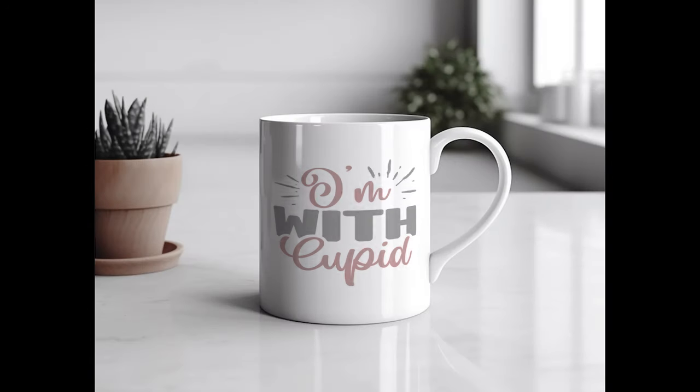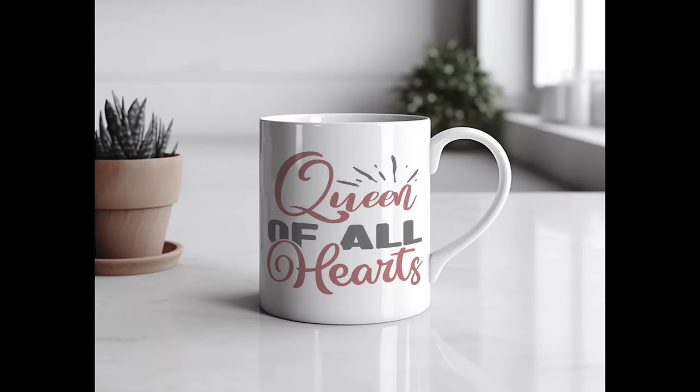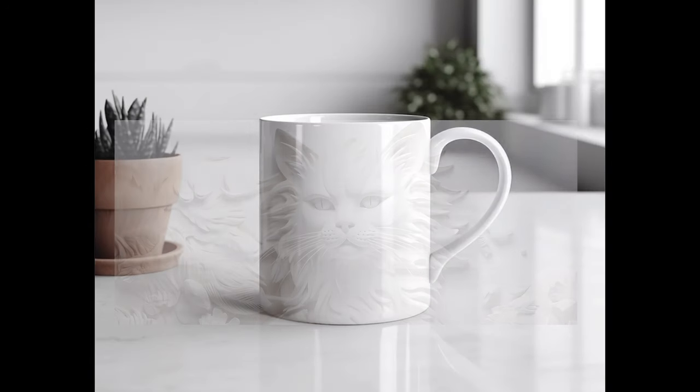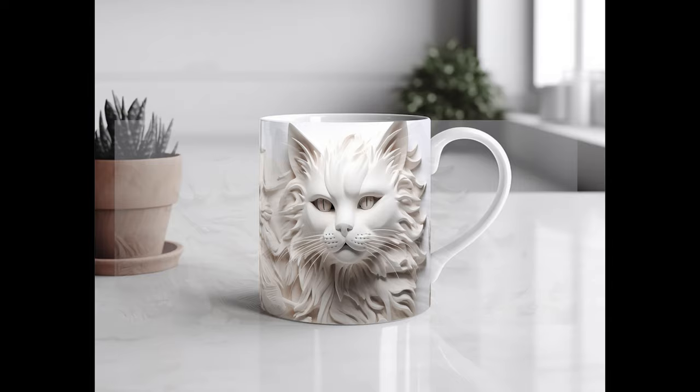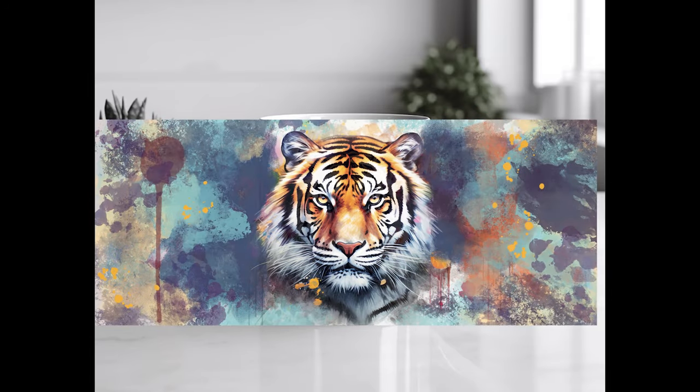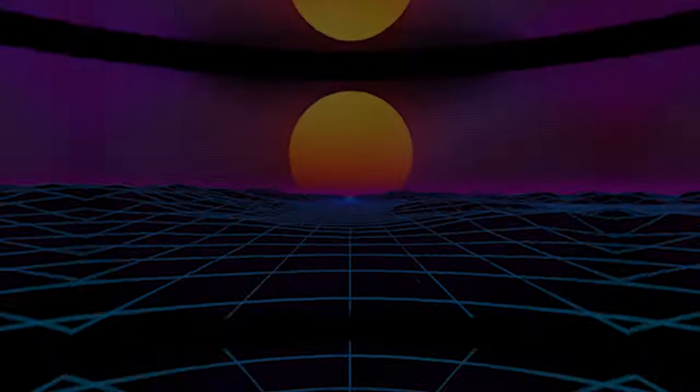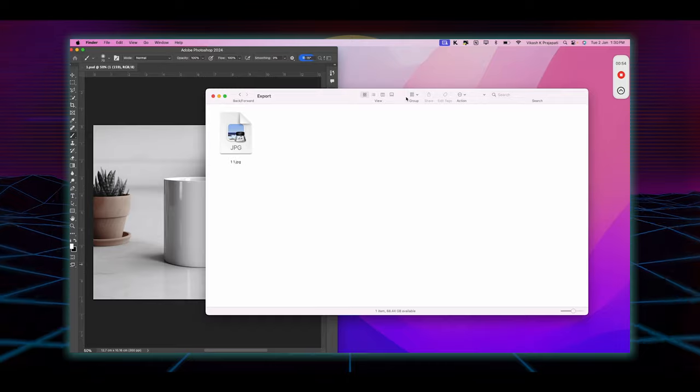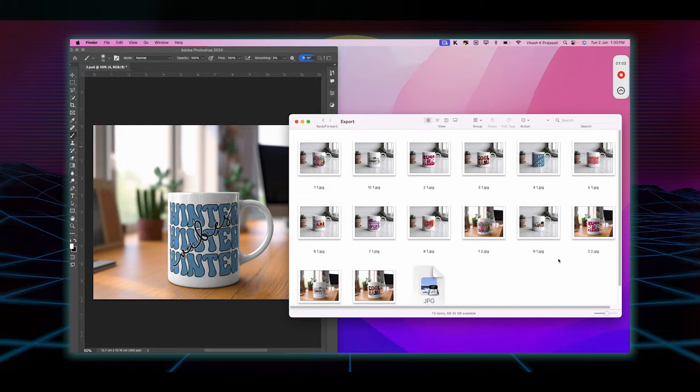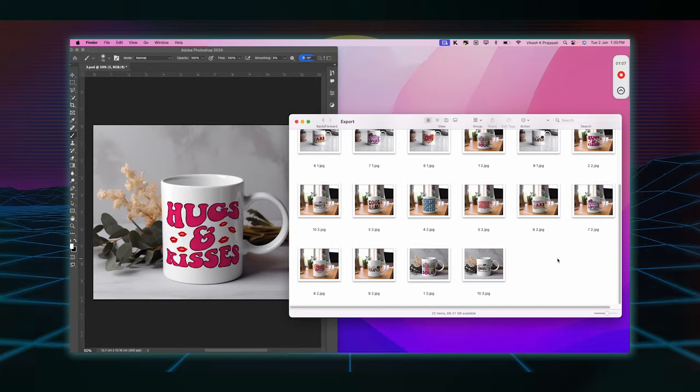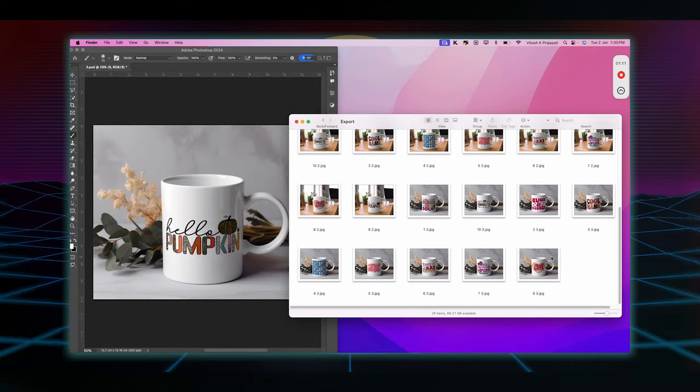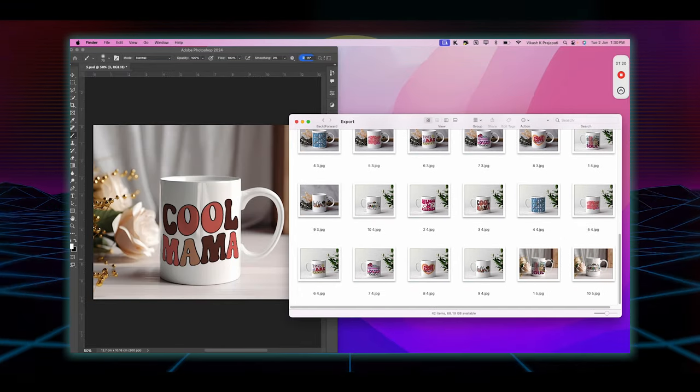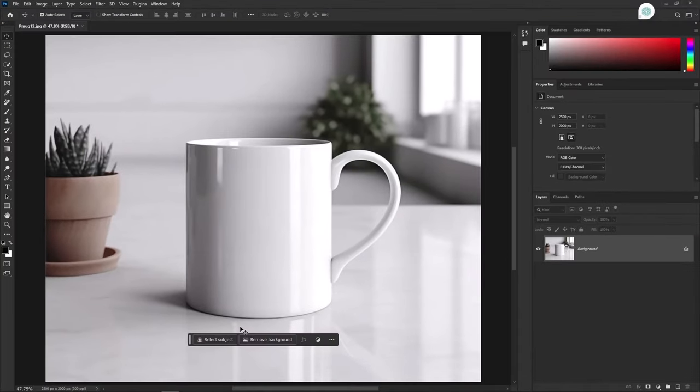Today we will learn how to create a mug mockup template. Secondly, I will show you how to edit the full wrap designs on your mockup. At the end of the video, I will also show you how you can automatically create thousands of mockups within a minute. So let's get started.